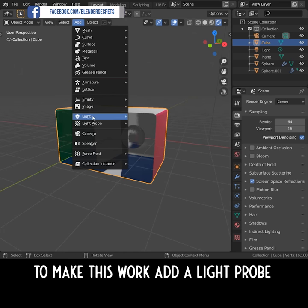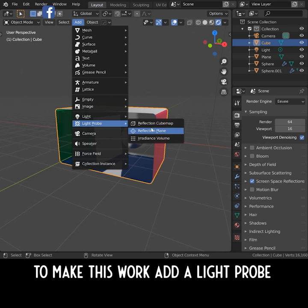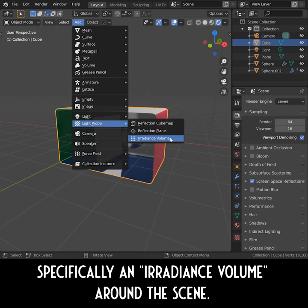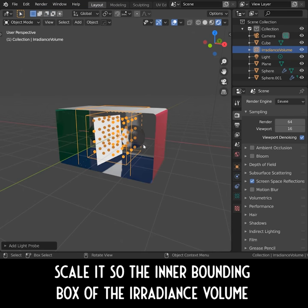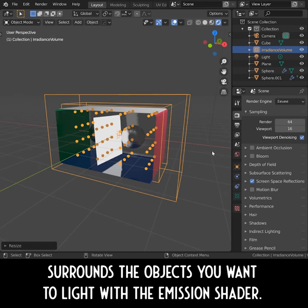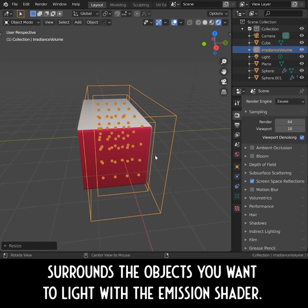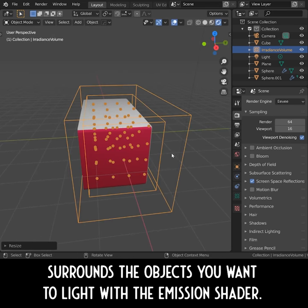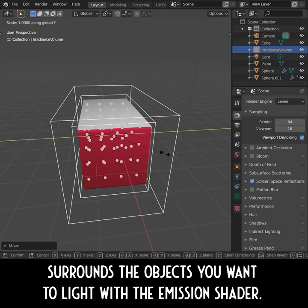To make this work, add a light probe, specifically an irradiance volume around the scene. Scale it so that the inner bounding box of the irradiance volume surrounds the objects that you want to light with the emission shader.